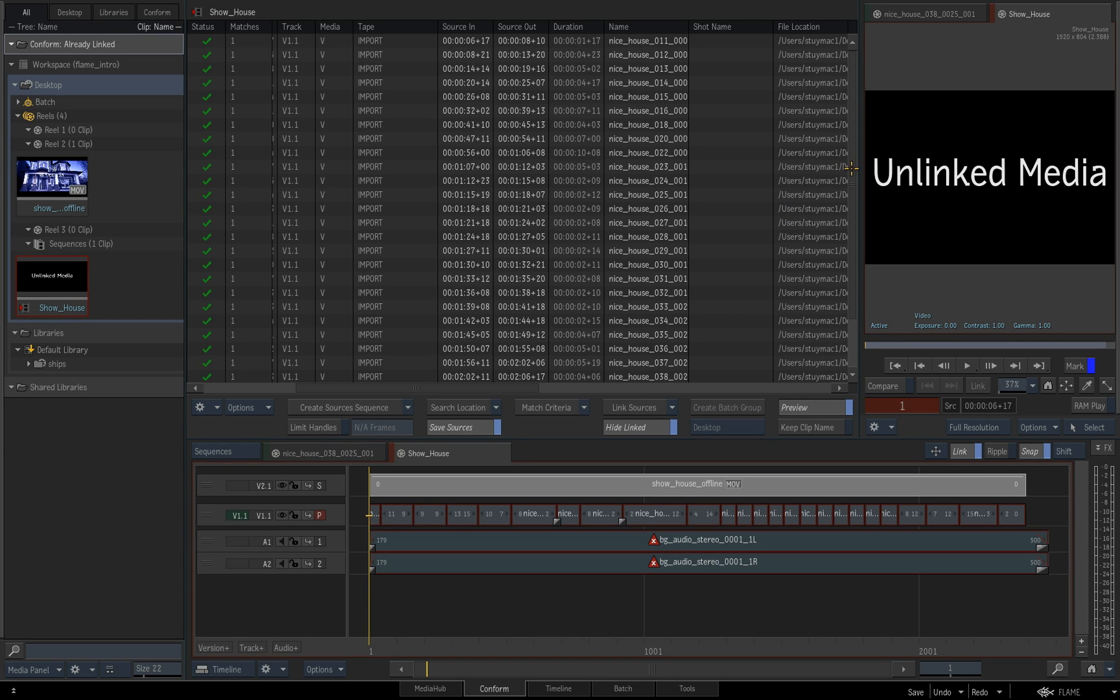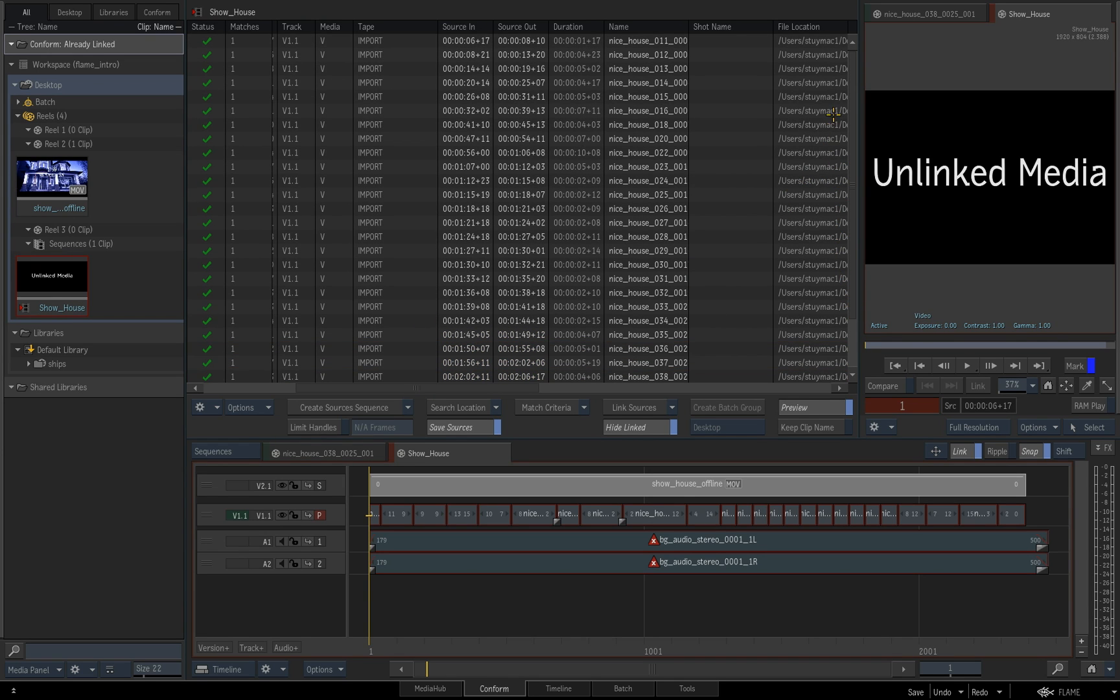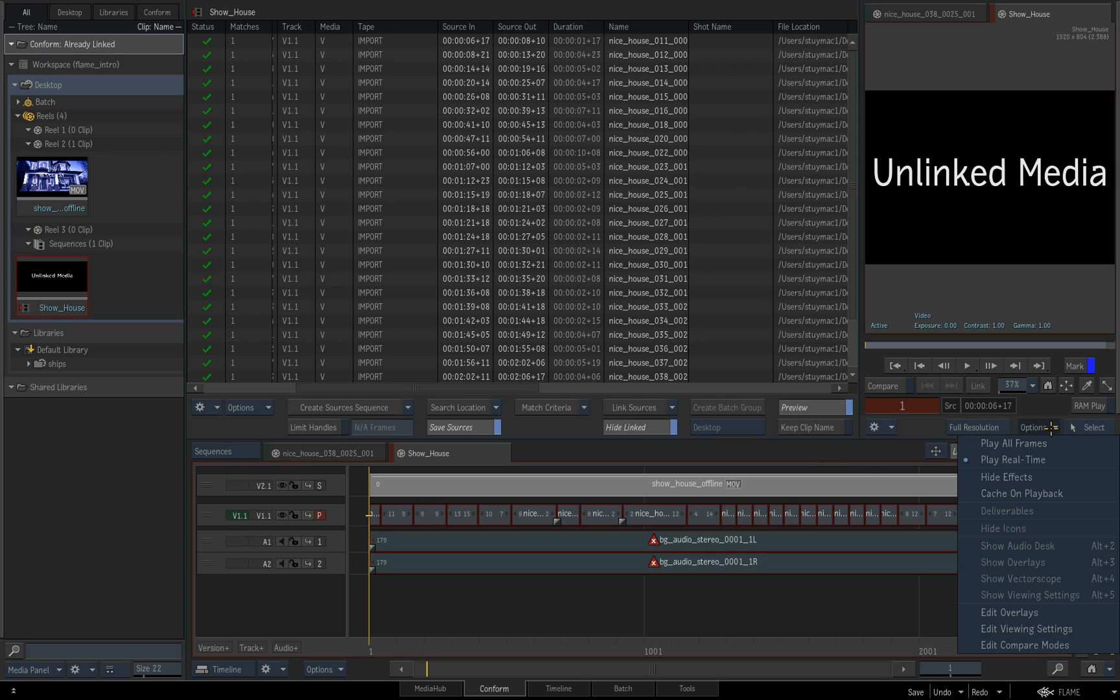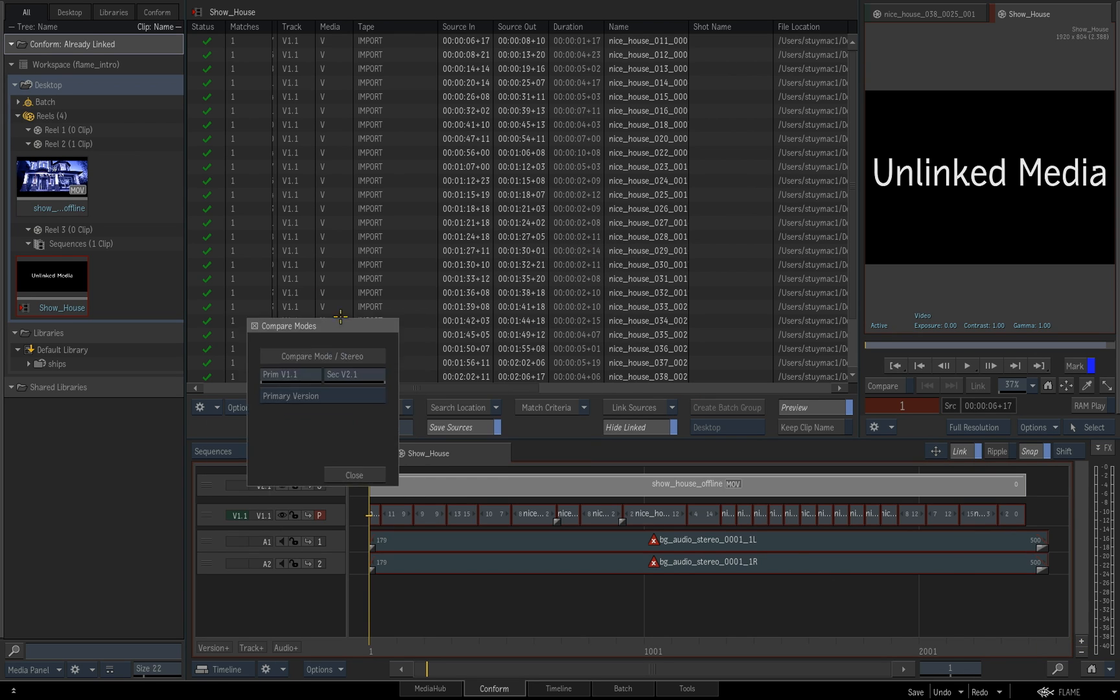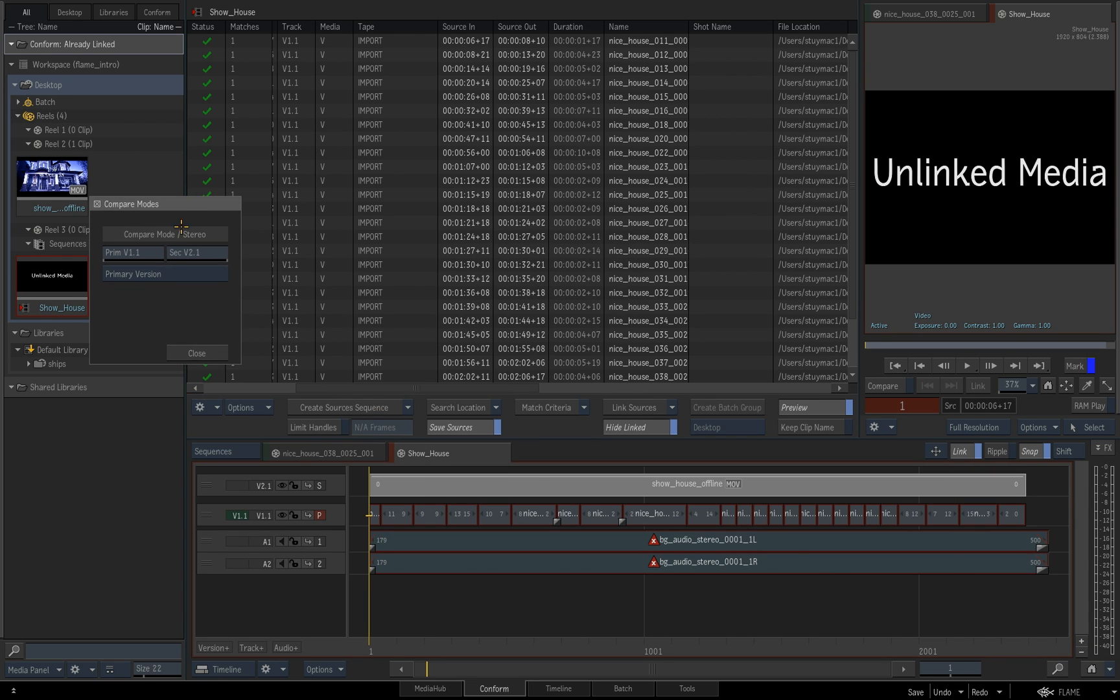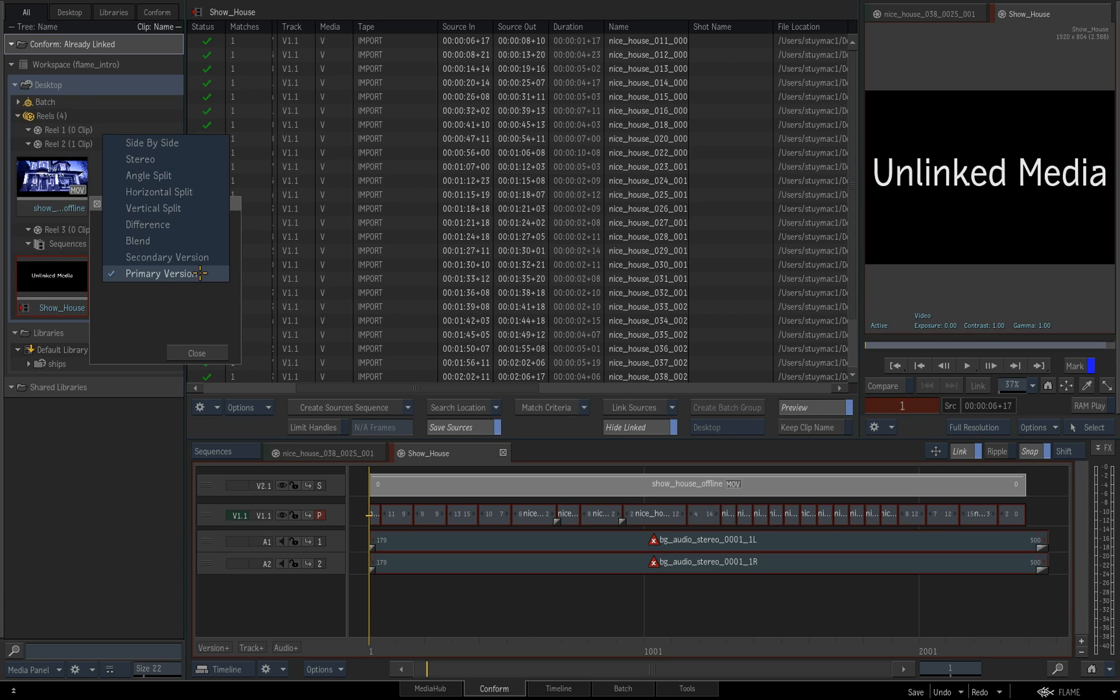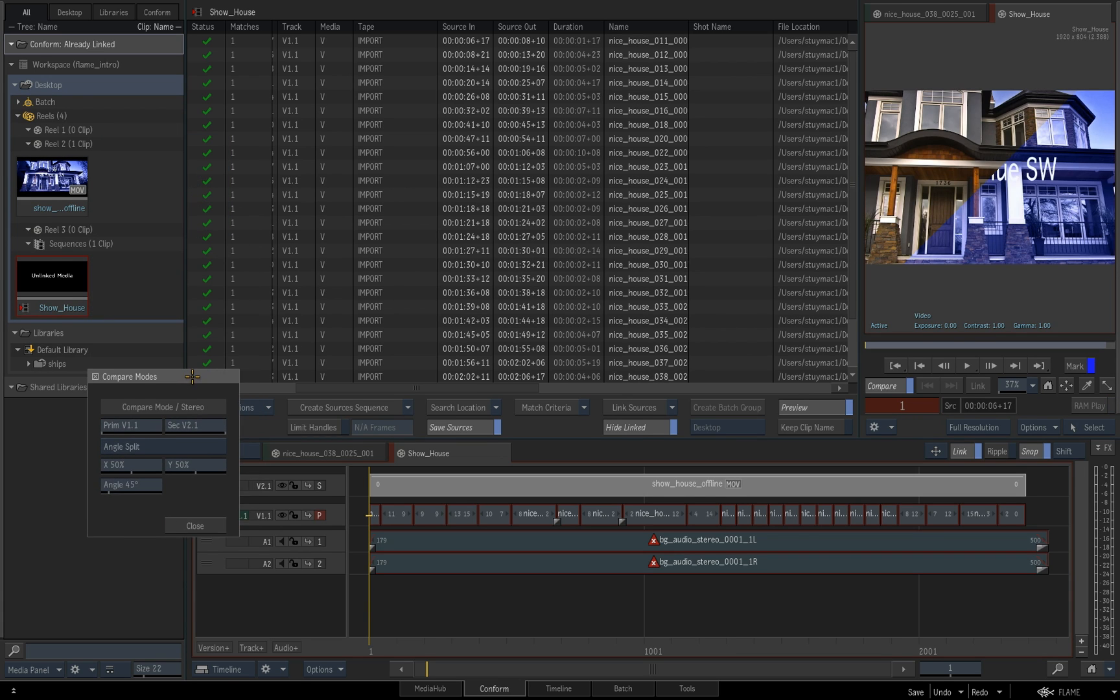Now, once we've got some media that we think is matching, what we'd really like to do before we drop all this media into our timeline is to then sort of match it up against our confidence check, our offline that we put into that secondary track. Now to access that, if we go over here to options, we can bring up an edit compare modes dialogue box. Now what this does is allows me to introduce a split between our tracks. So here I've got my, this is the V1 one track where my video is going to be going into all my media. I want to compare it against that secondary offline track.